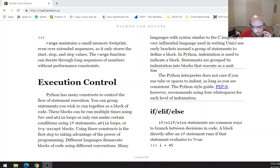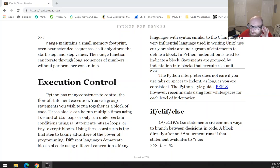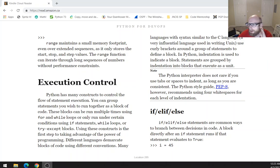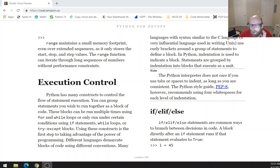Different languages demarcate blocks of code using different conventions. Many languages with syntax similar to the C language — a very influential language used in writing Unix — use curly brackets around a group of statements to define a block. In Python, indentation is used to indicate a block. Statements are grouped by indentation into blocks that execute as a unit.